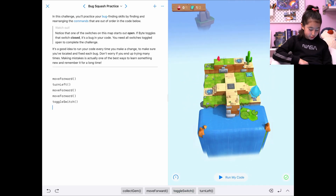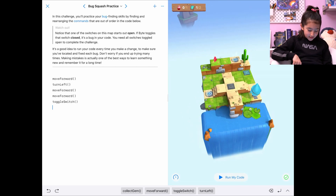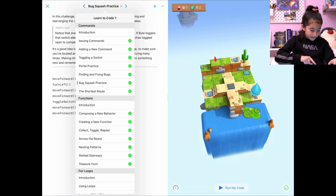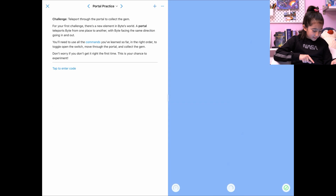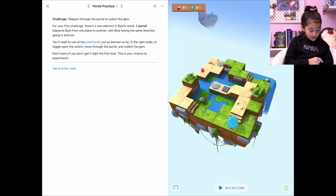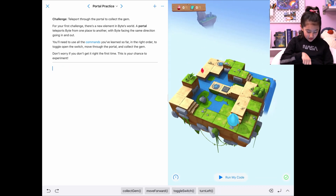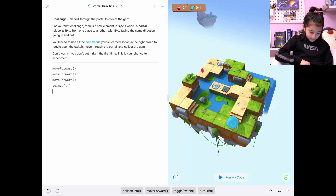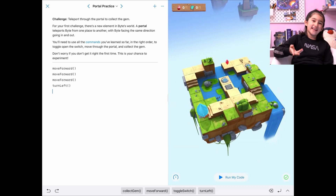So let's move forward again and toggle the switch. And then let's move forward and move forward to go into this little portal. We were on portal practice. Okay, this is good. So now let's enter this code: move forward, move forward, move forward, move forward, turn. Okay, it worked. Good thing it worked.